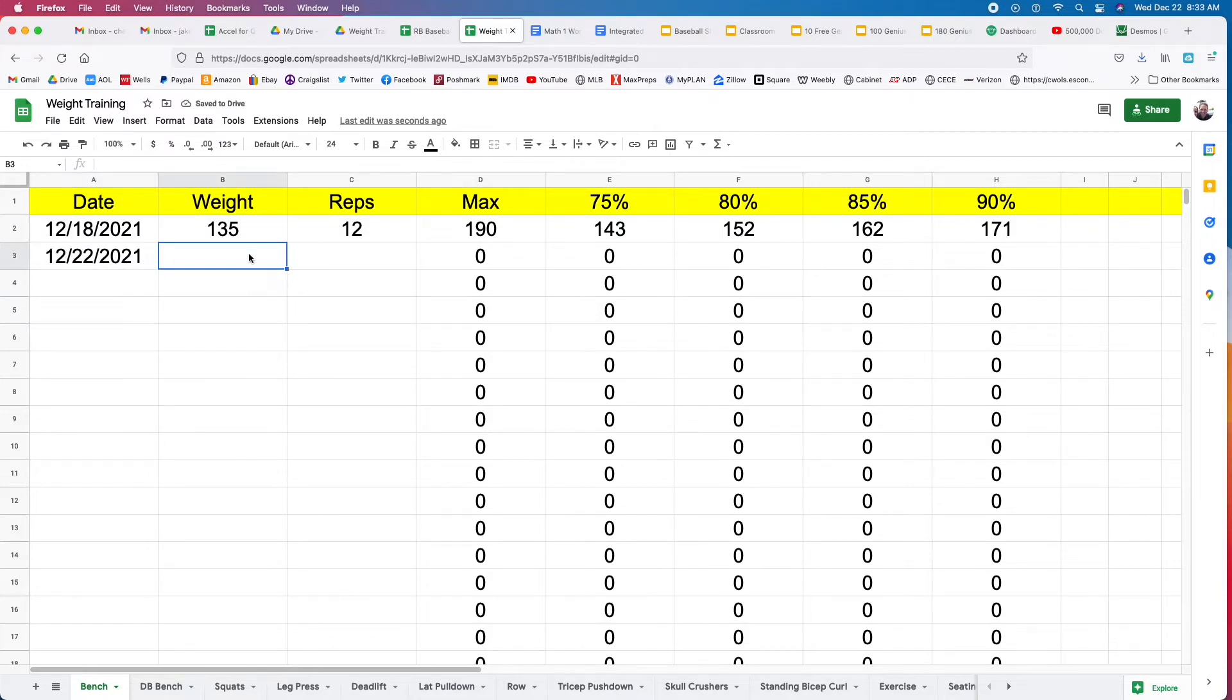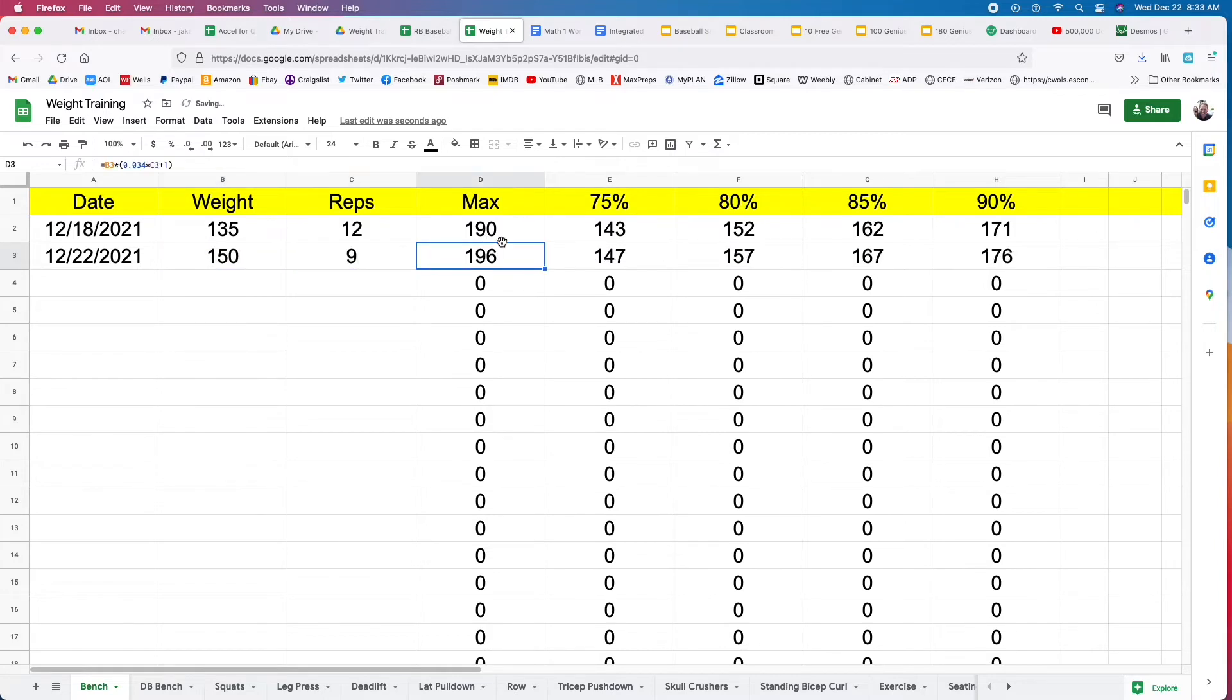I like to work with like 80% of my max. So next time I do this exercise, let's say I use 150 pounds for nine reps.